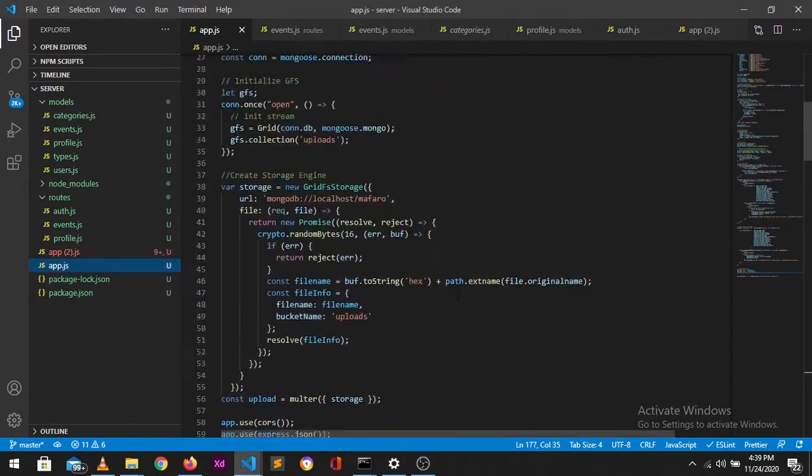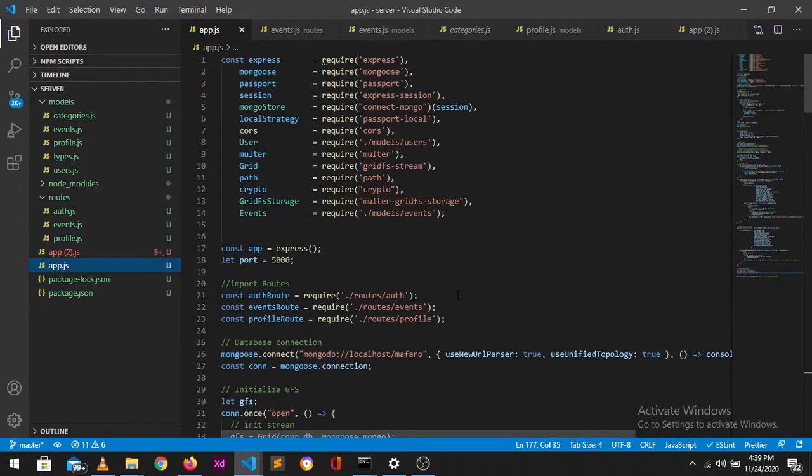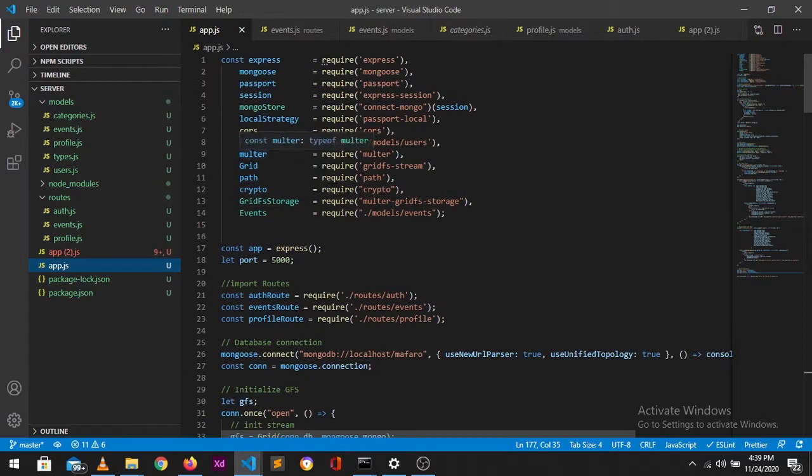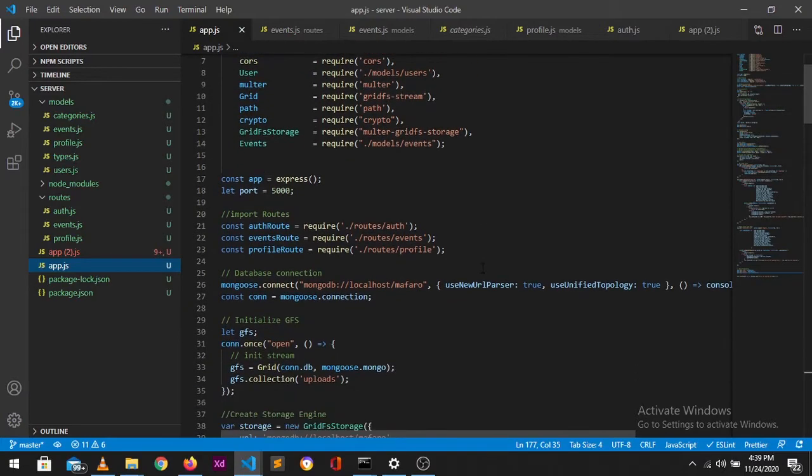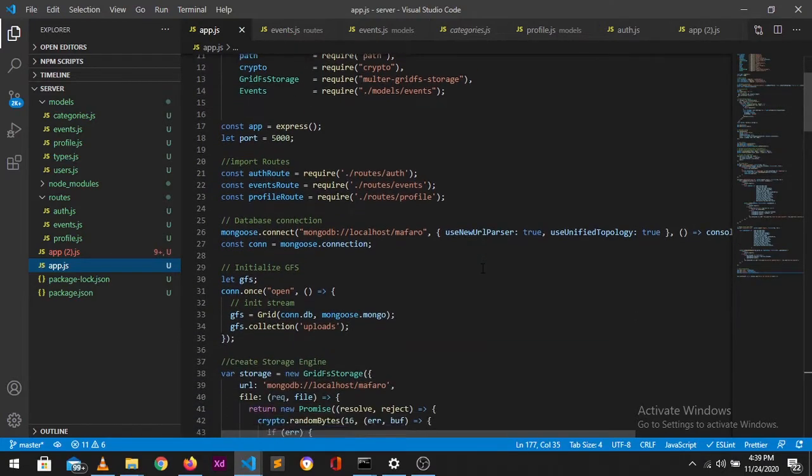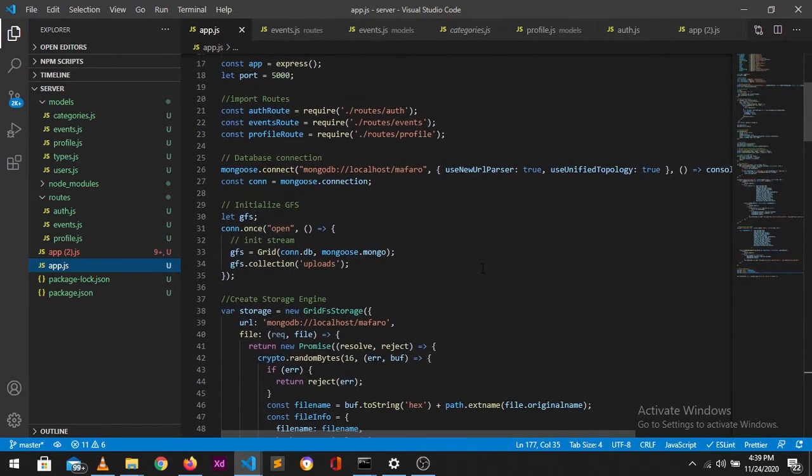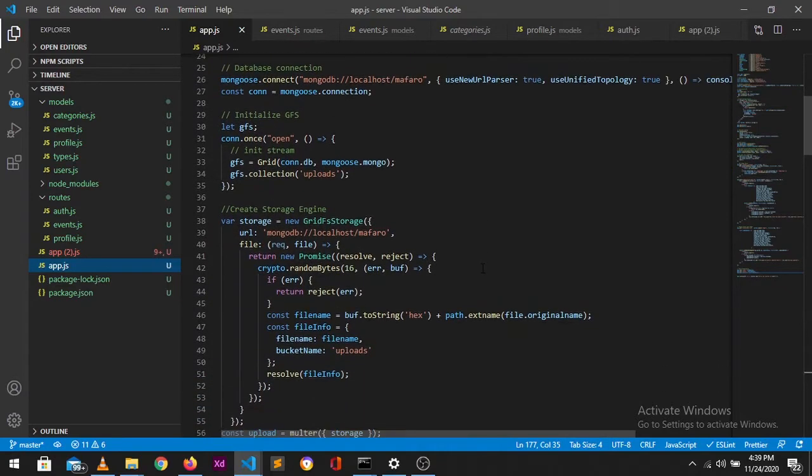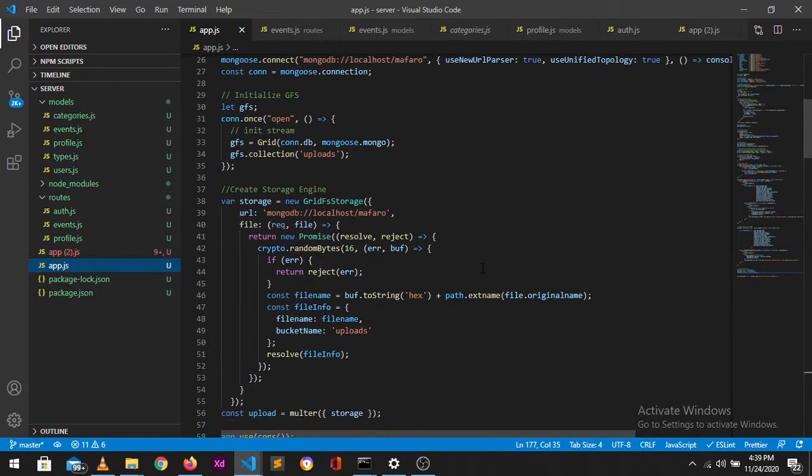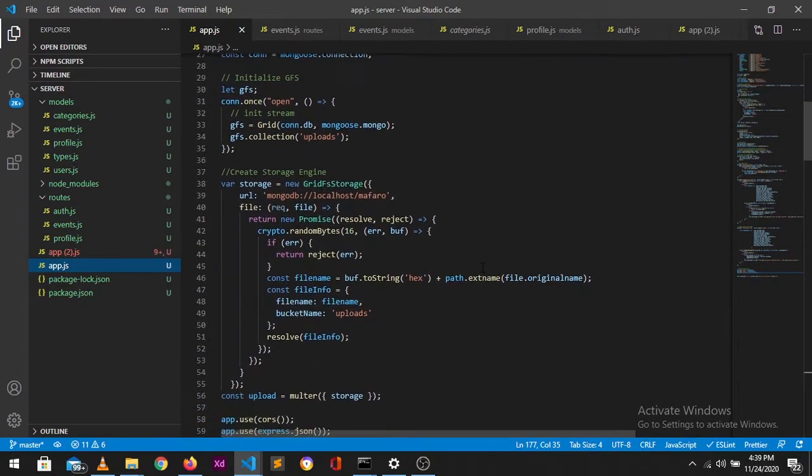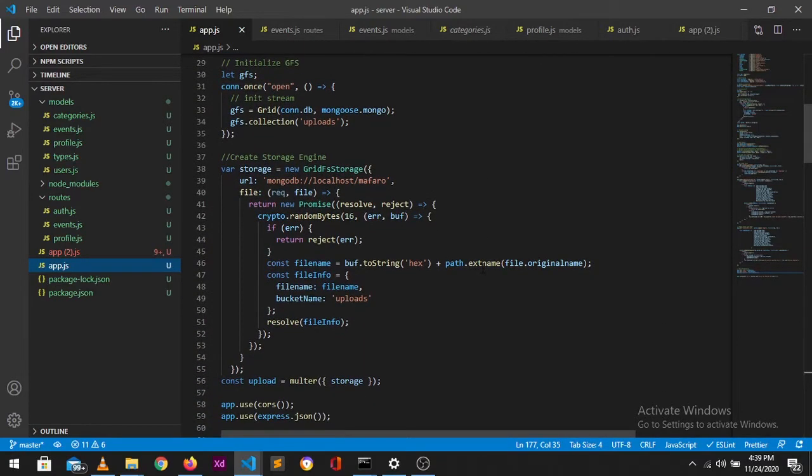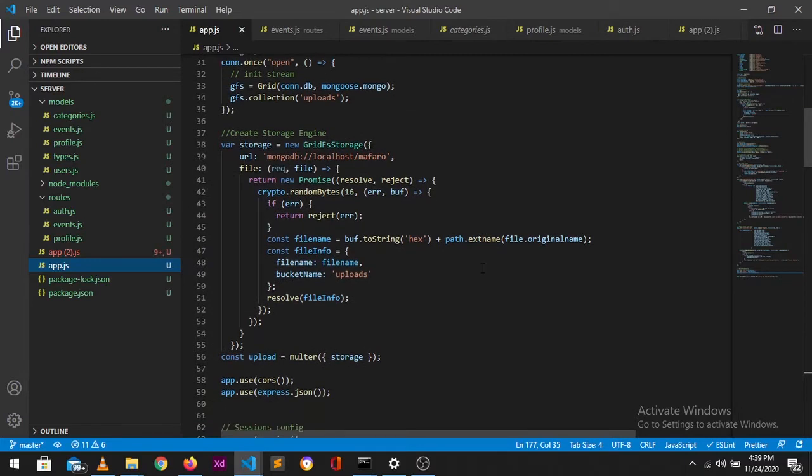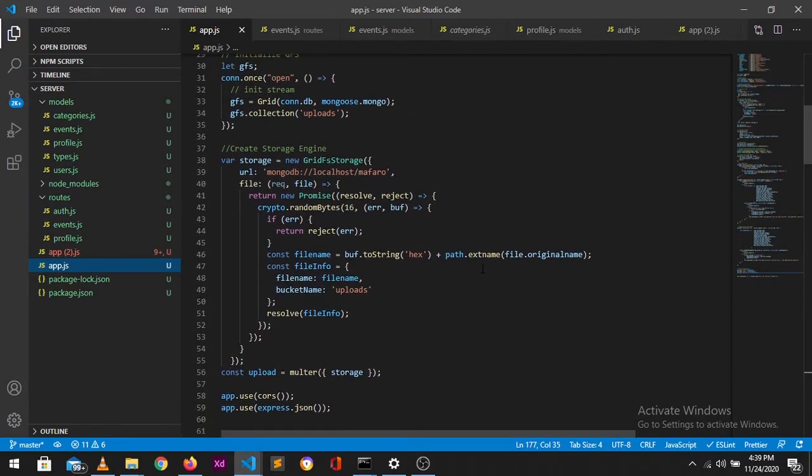So basically you want to then set up your GridFS and your storage engines as well as multer. So this is basically what you're going to get if you go into these three documentation sites on GitHub. I'll provide information below. So basically this is the setup that you need to get started uploading images to your MongoDB.